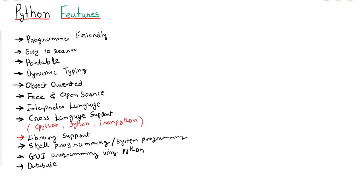Now let us discuss which are the libraries and which are the domains where Python will work — the various domains of Python.